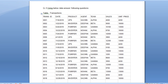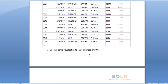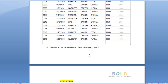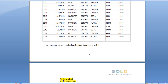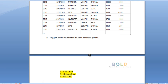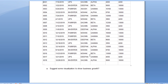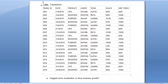Now the second section says: using the below data, answer the following questions. We have a transaction table with columns: transaction ID, date, product, agent, team, sales, and unit price. The first question asks: suggest some visualizations to show business growth. This is related to Power BI. We could use a line chart, column chart, or bar chart to do comparison between years or between agents and teams.